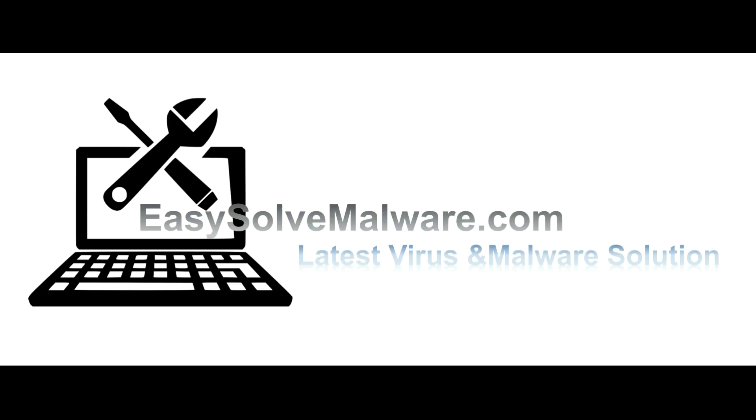That's all. Thank you for watching the video from easy-solve-malware.com.